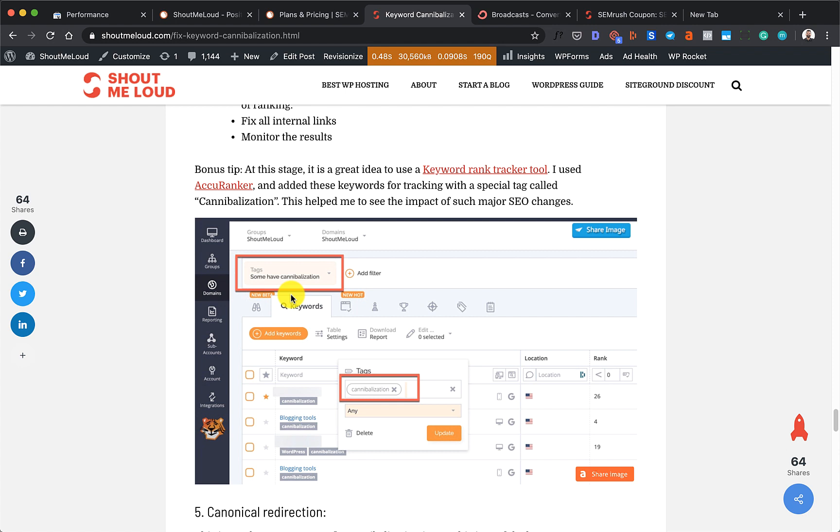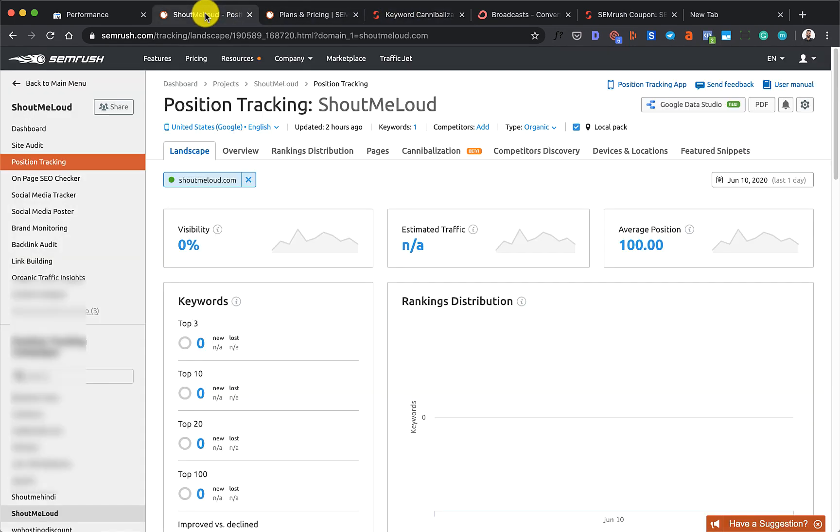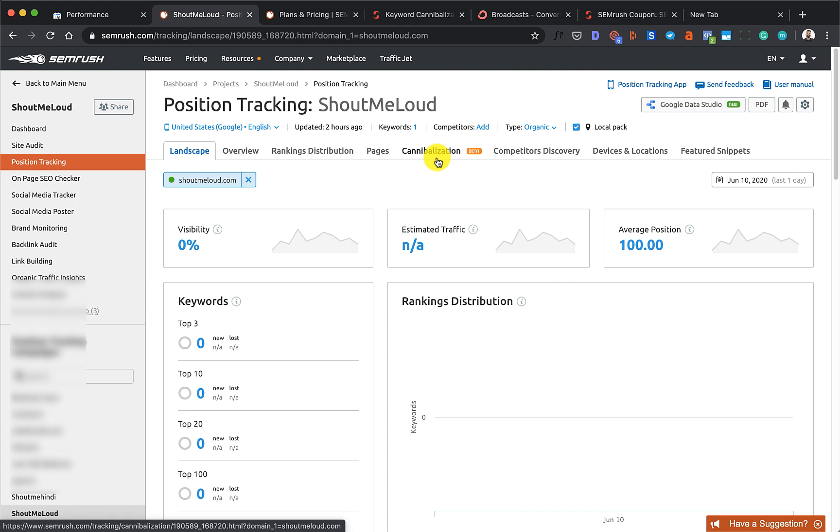For this, we're going to use this tool by SEMrush. They have this feature called Cannibalization. To be very honest, SEMrush could have done a better job by making this feature more prominent. The downside is it only works with keywords that you are tracking, so if you're not tracking any keywords with their position tracking tool, you would not be able to use it.